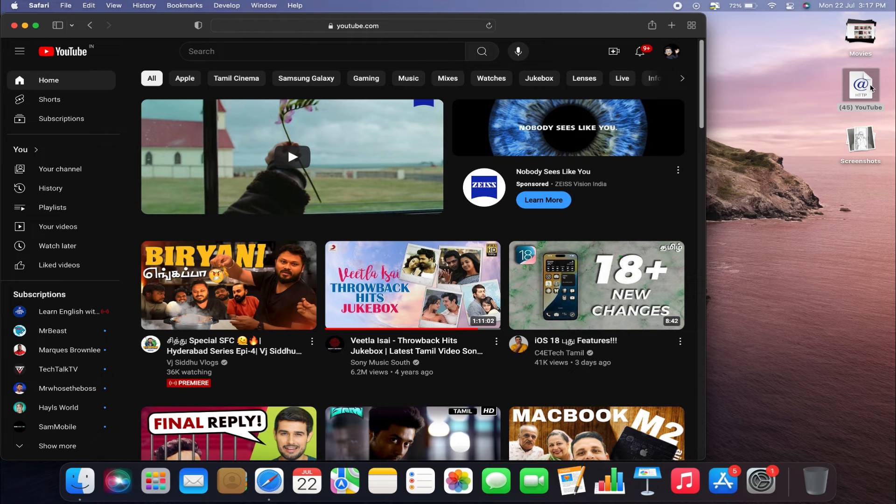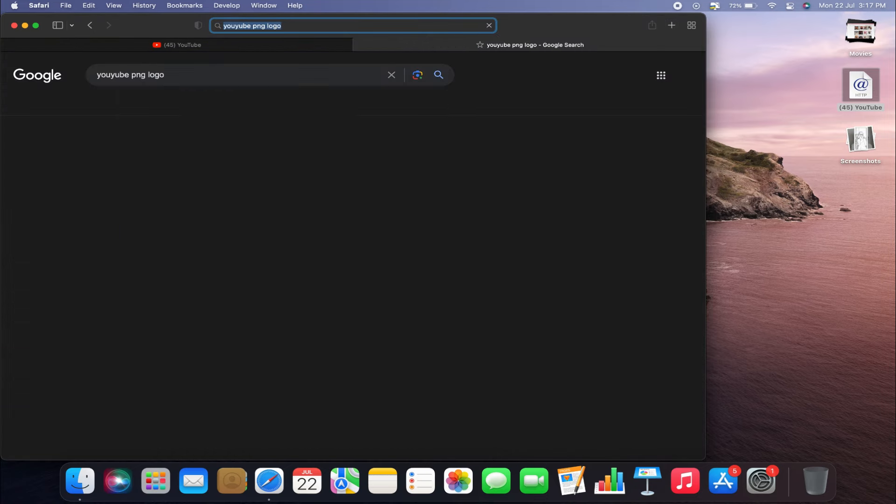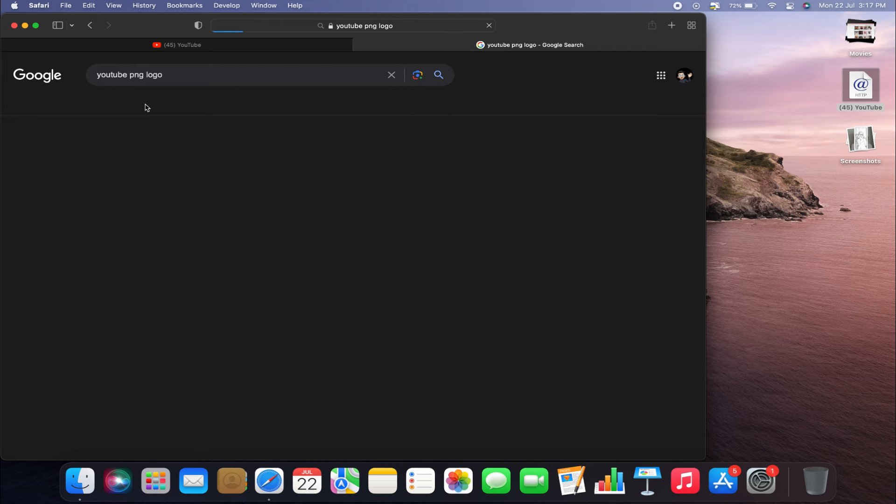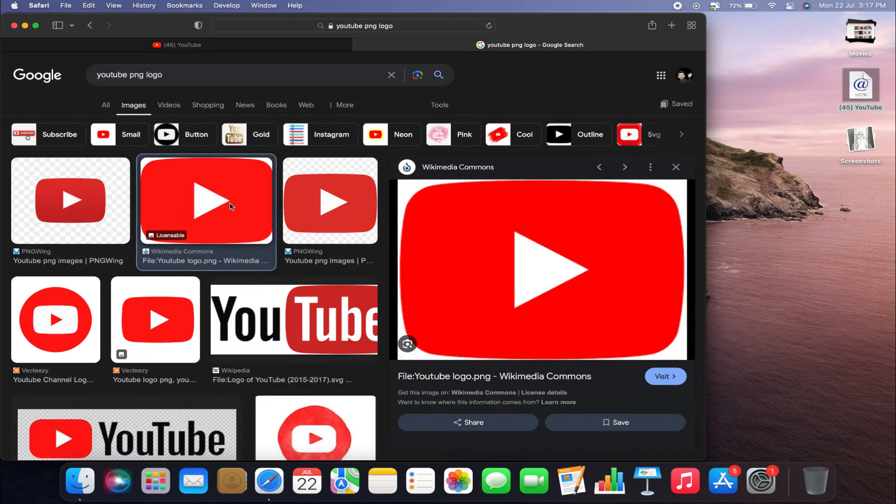Then open a new tab in Safari and search for a YouTube PNG logo on Google Images. Once you find the logo you like,